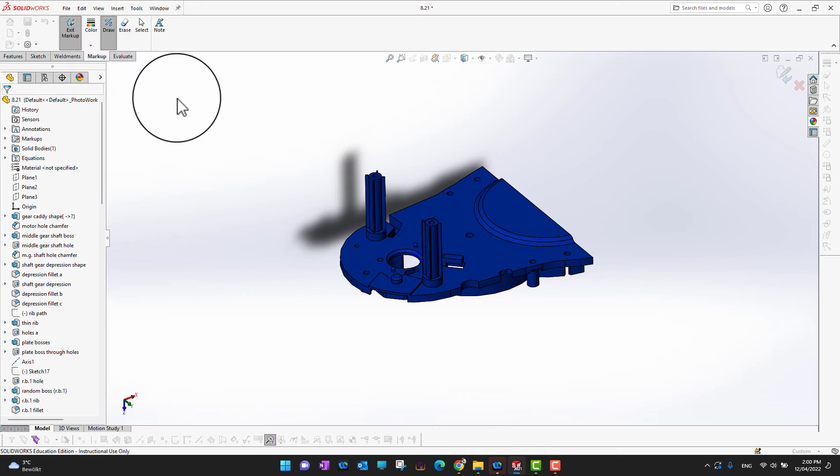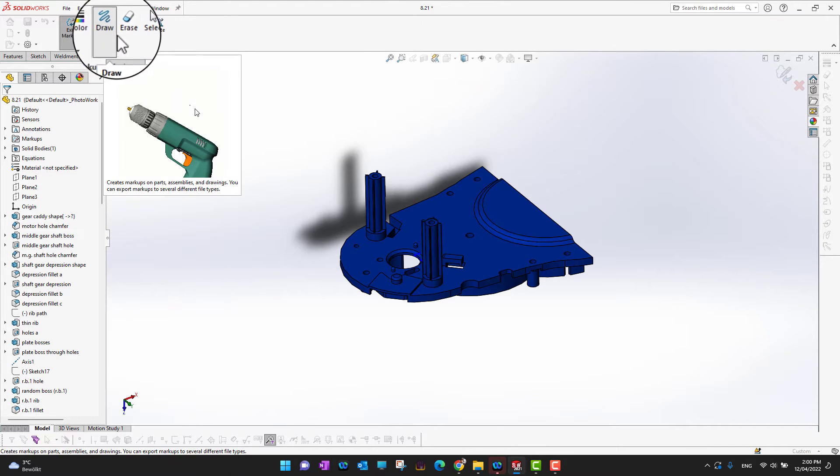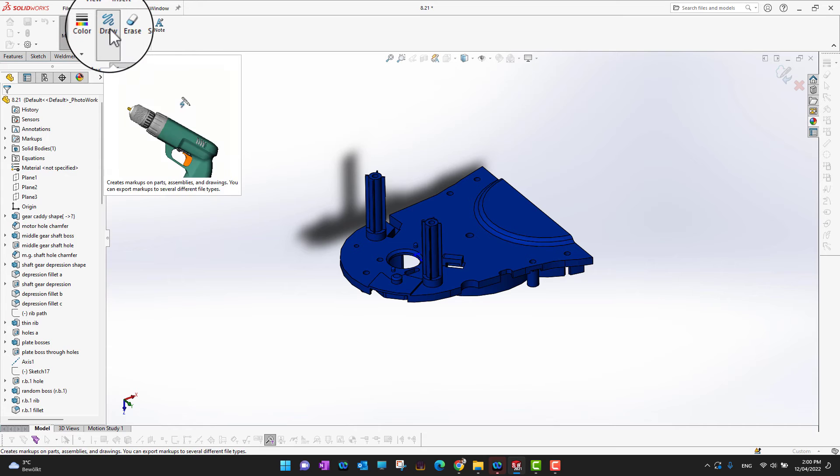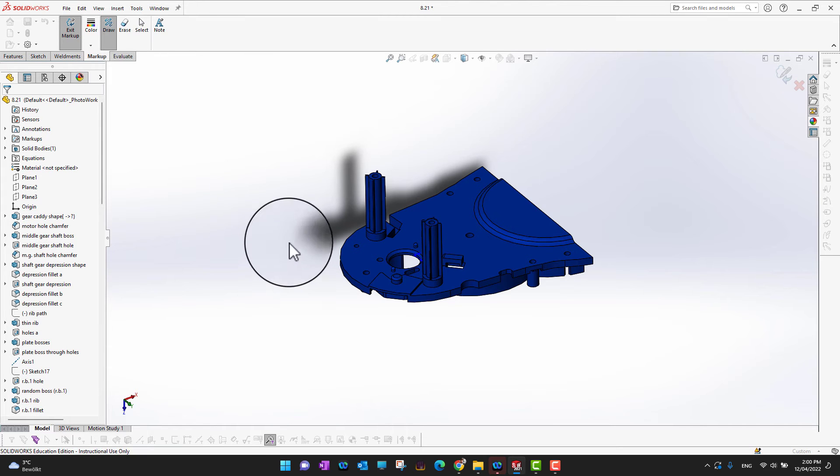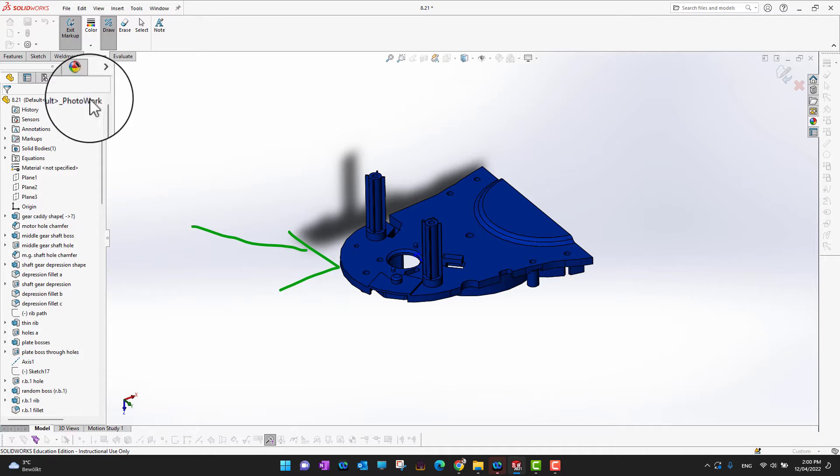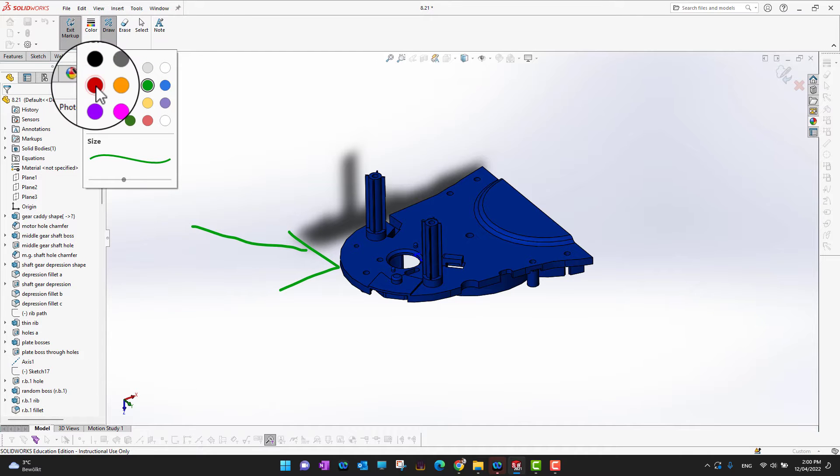in Markup right now, and there are different options - we can draw, erase, select, or add notes. Let's say I want to draw something. I can just draw an arrow here or whatever I want. If I want to change the color, what